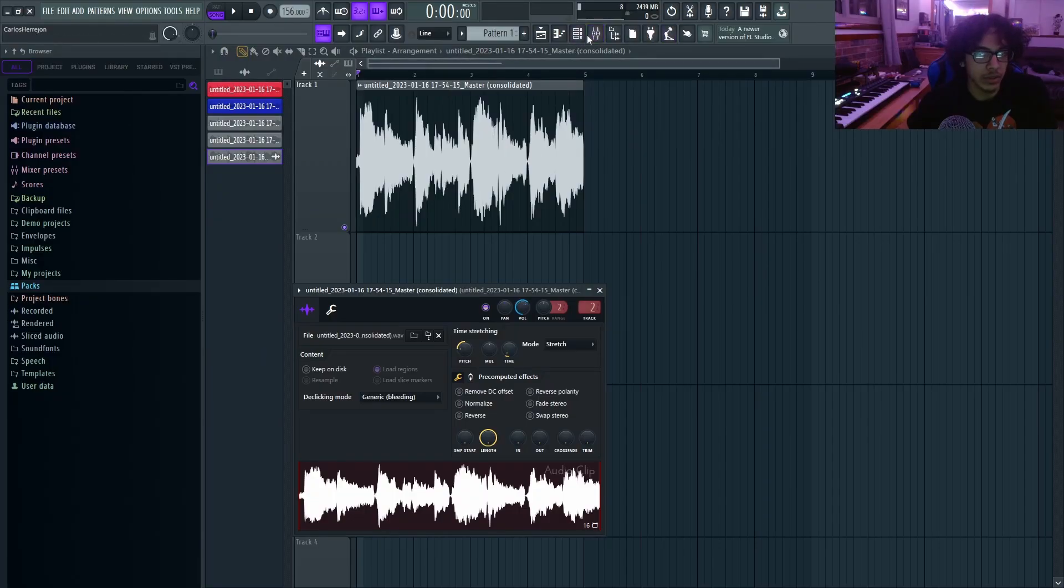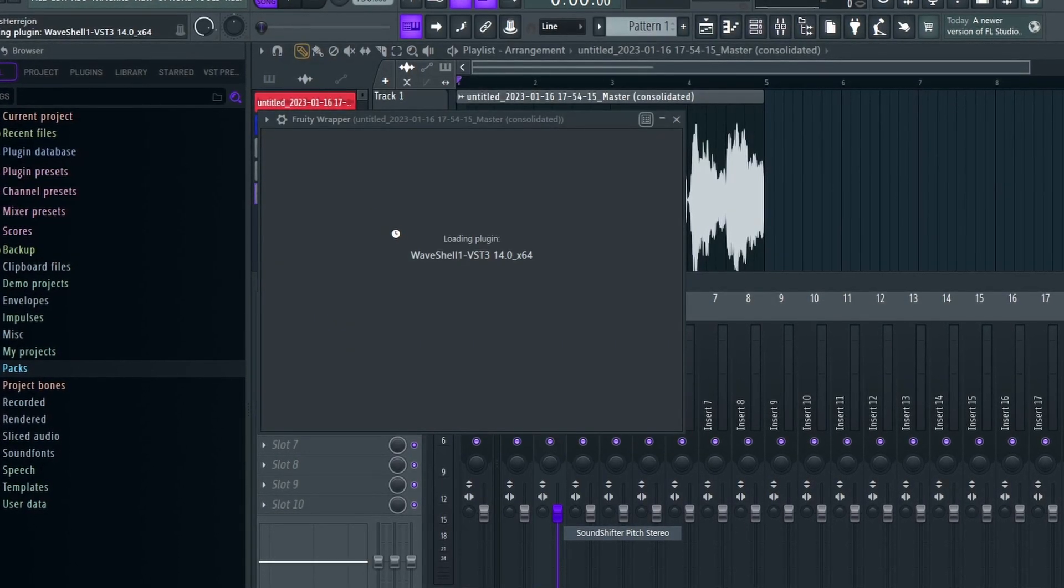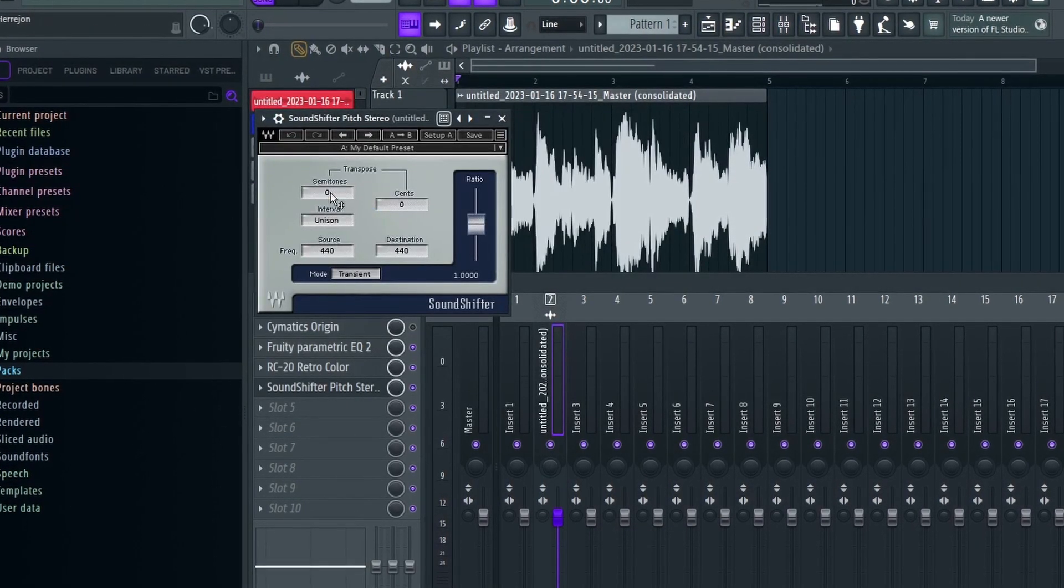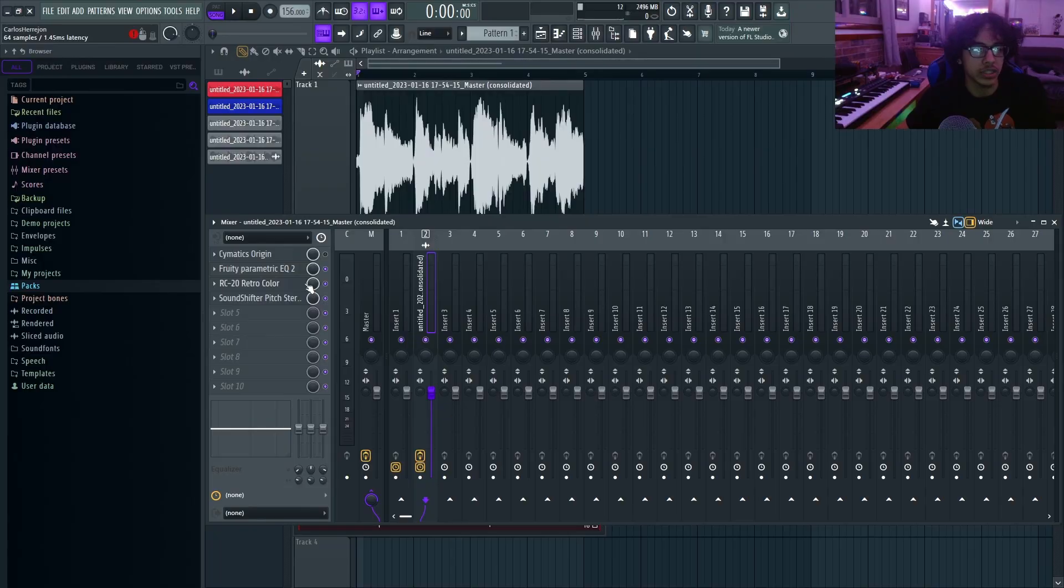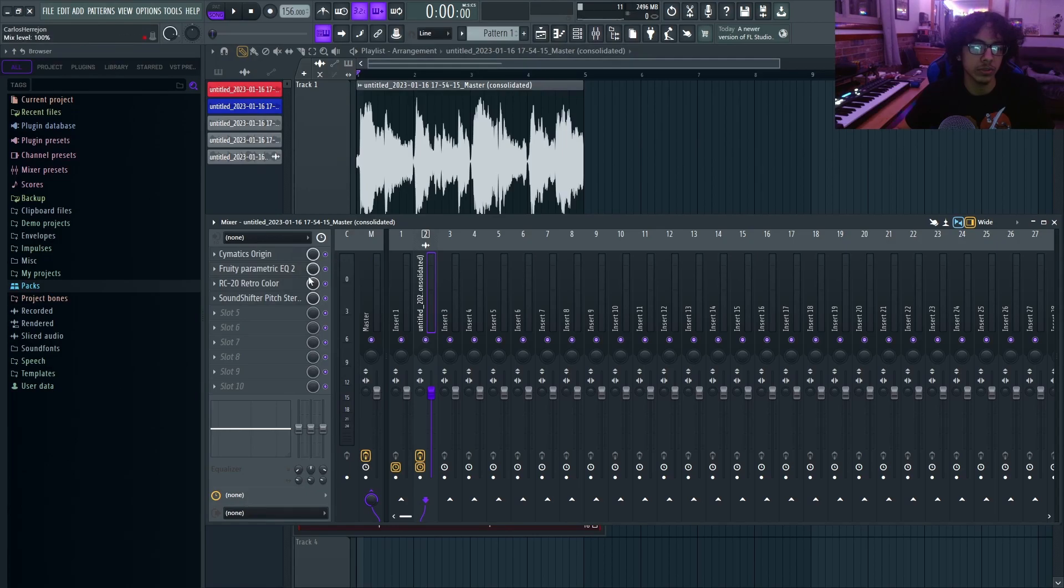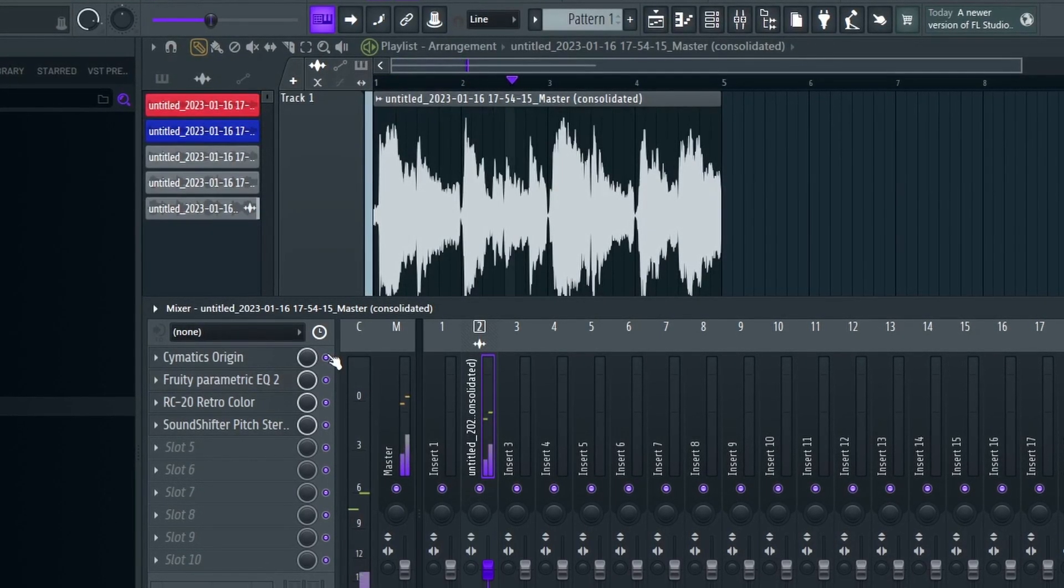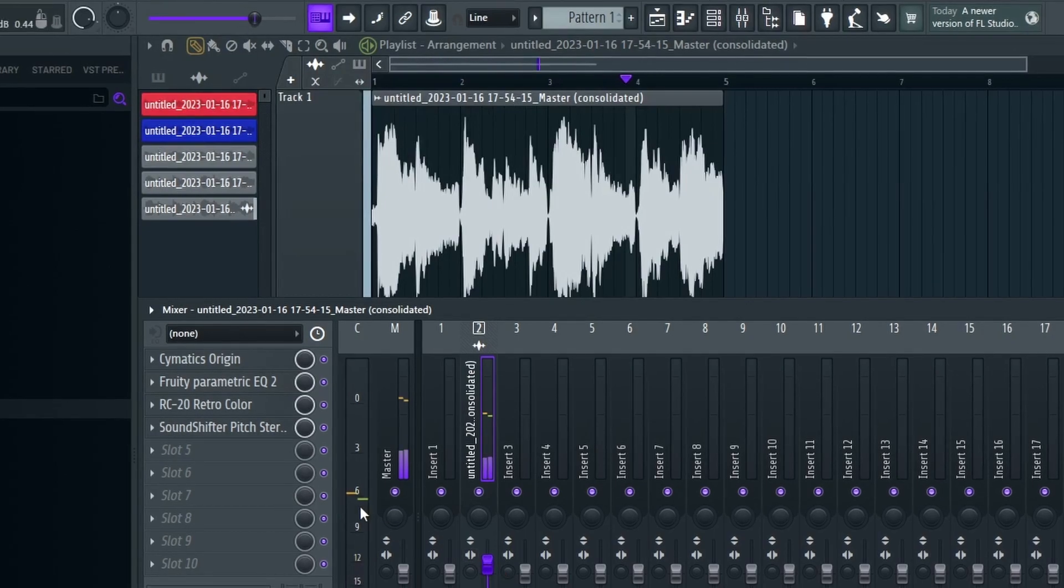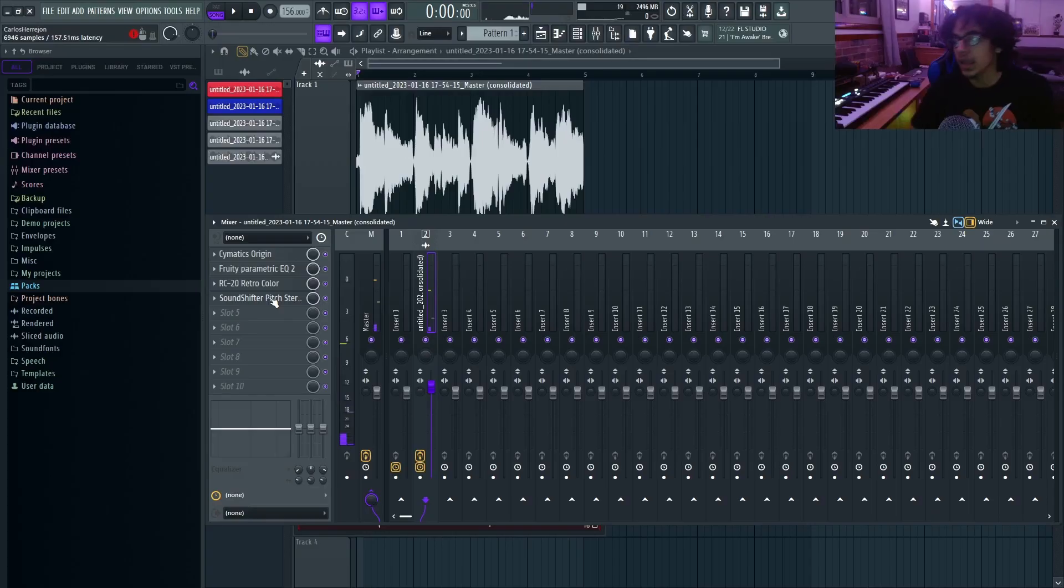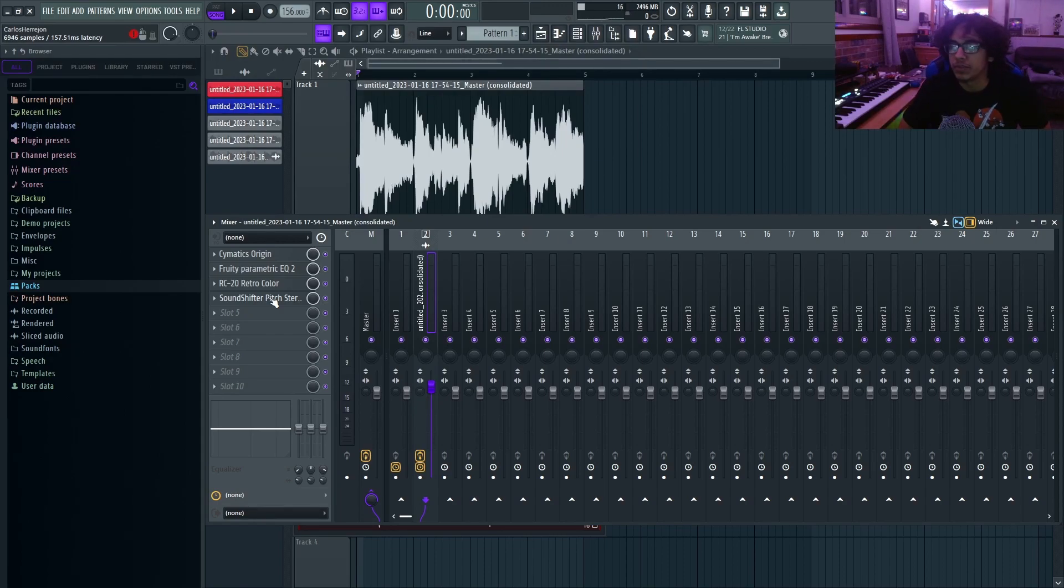One thing I like doing is I'll throw on the RC-20 on here and then I'll pitch my sample down probably five semitones, and then I'll put a sound shifter on here and then raise it again five semitones. So it's the same pitch, it's just all the effects are also pitched up as well. As you can hear, the vinyl texture is pitched up. All the little textures and all the little effects it adds are all pitched up and it just sounds a lot more vintage and a lot less clean.